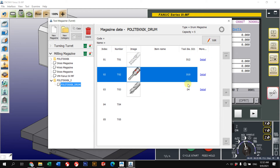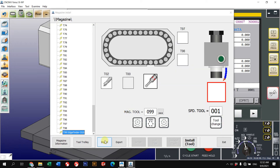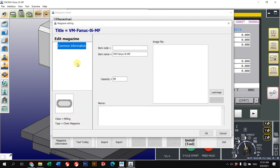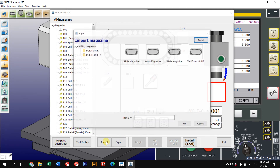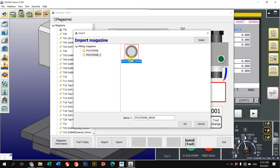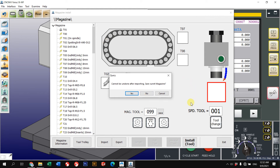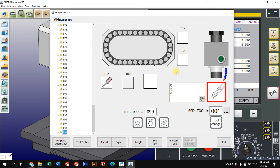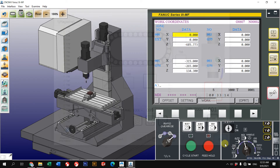Close the magazine view, then change our magazine. Go to 'Import' and select your magazine. When you select to replace the tool magazine, it will give you a warning: 'Cannot be undone after importing — save current magazine?' If you made changes to the default magazine you may want to save it; otherwise click 'No', because the default magazine will always be available in the system. Click 'No' and your tool magazine is now changed.